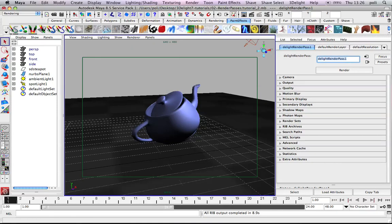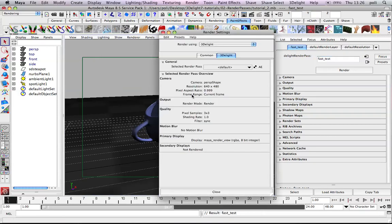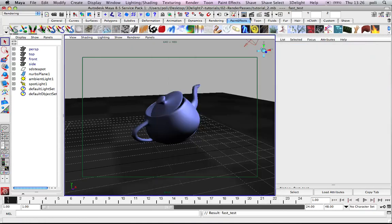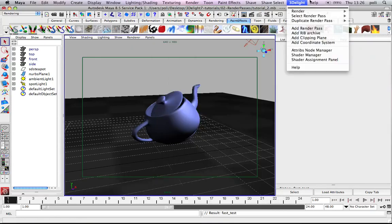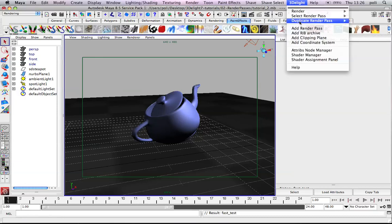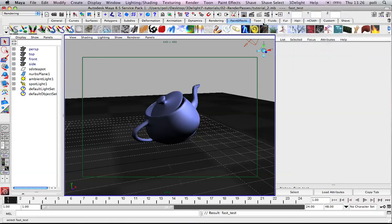First of all you can name the render pass. So we can name it as preview or fast test for example. This means that automatically here it will change name and we can choose fast test. That means every time we click this button here we will use fast test. Otherwise we can select the render pass here.